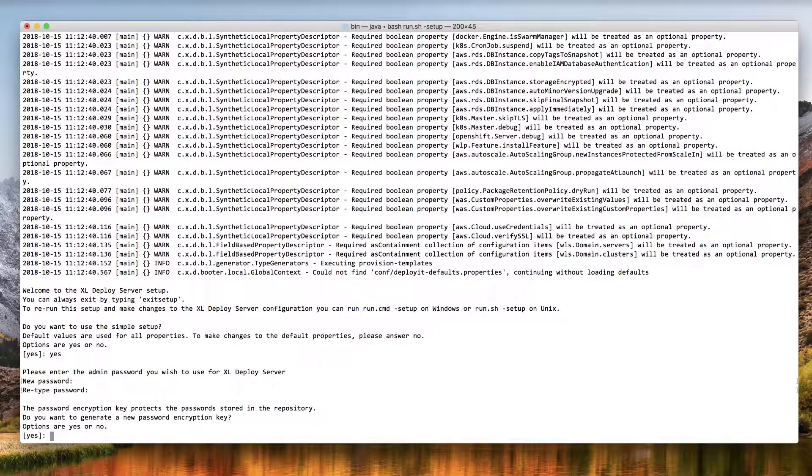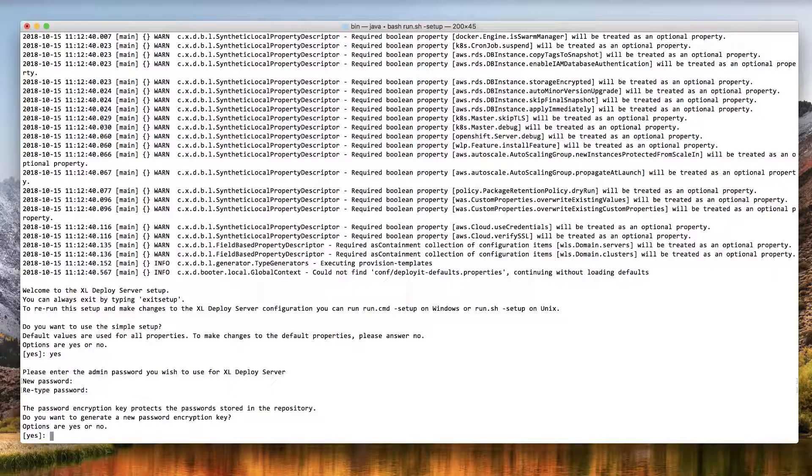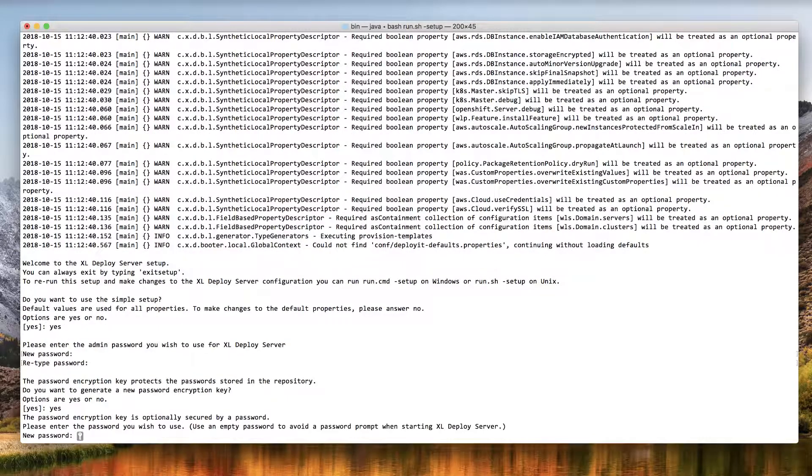You can optionally generate a password encryption key. This is a good idea if you plan to store passwords in XL Deploy's database, for example, passwords that are needed to connect to your middleware. Answer yes to generate an encryption key.